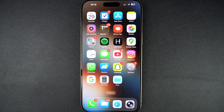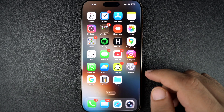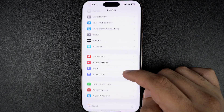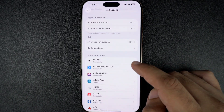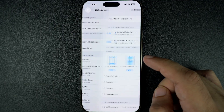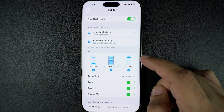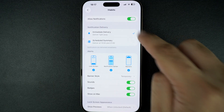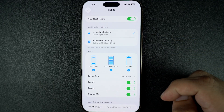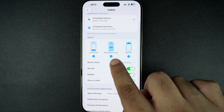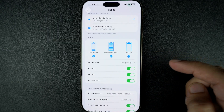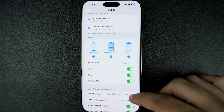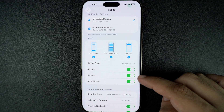First, check notification settings for the specific app. Go to Settings and tap on Notifications. Then tap on the app you are having issues with and make sure Allow Notifications is turned on from the top. Also check that Lock Screen, Notification Center and Banners are enabled. And don't forget Sound and Badge settings as well.